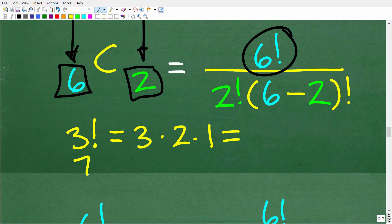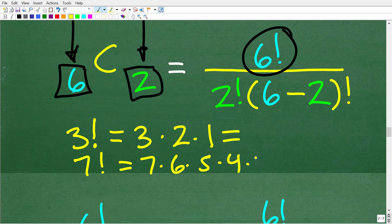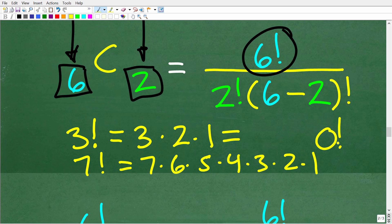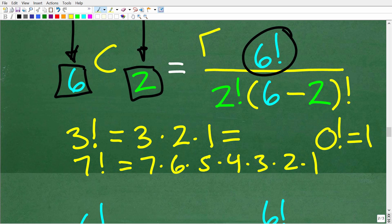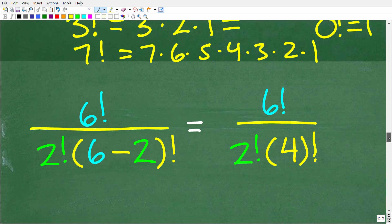If you had seven factorial, it would be seven times six times five times four times three times two times one. That is what factorial is. The only other thing you need to know about factorial is that zero factorial, by definition, is one. If you understand this, then we can complete these calculations, and it's not that difficult once you understand what factorial means.